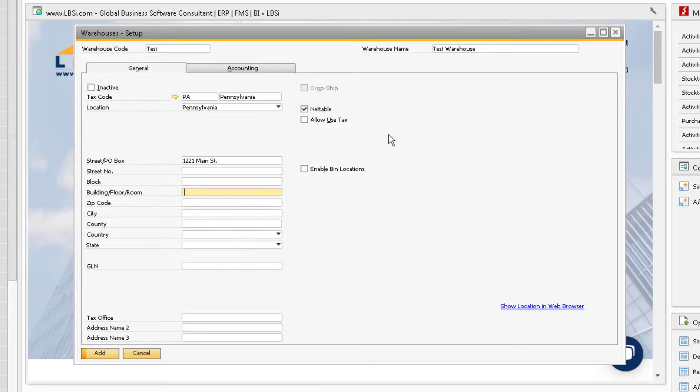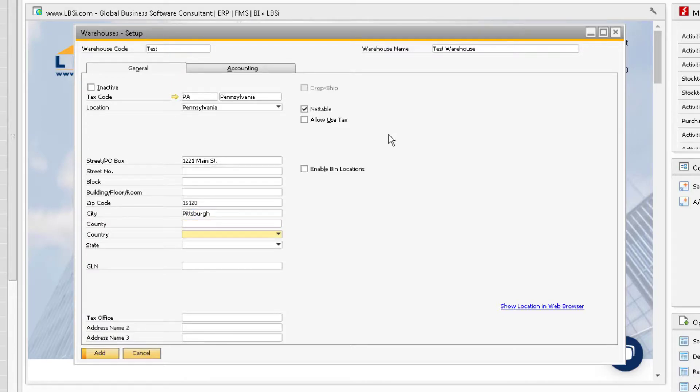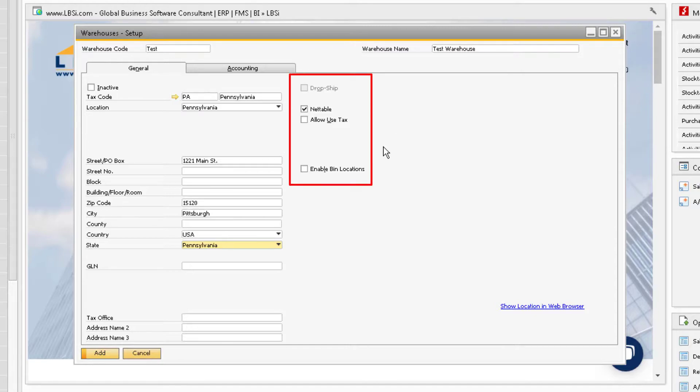The location information is important because typically the ship-to address on your purchasing documents will be determined by the default warehouse for the item on the first row of the document. On the right are a couple of checkboxes that will change how your warehouse functions within the system.